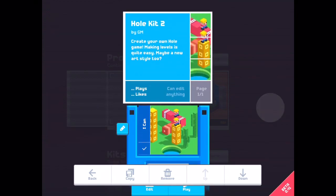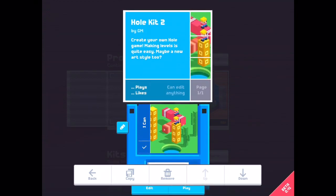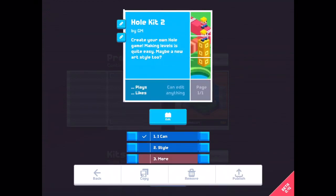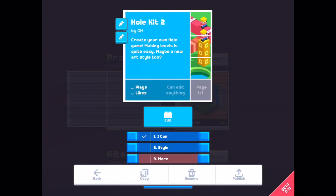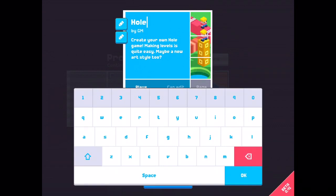Now I just want to change the name of the game. Whole key 2, I changed to whole, G, M, style.